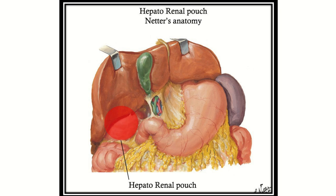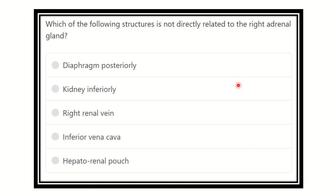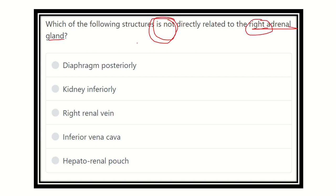Welcome to another question and answer session for the MRCS exam. In this first question, they want to know which of the following structures is not directly related to the right adrenal gland. The options are: diaphragm posteriorly, kidney inferiorly, right adrenal vein, right renal vein, inferior vena cava, and hepatorenal pouch. We have to find the one option which is not related to the right adrenal gland.